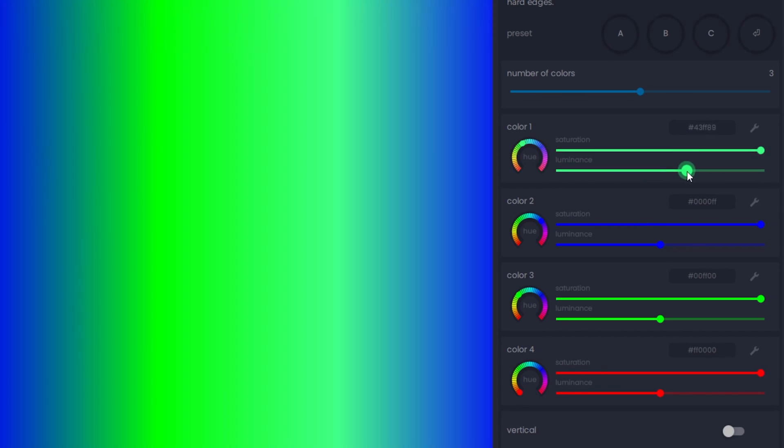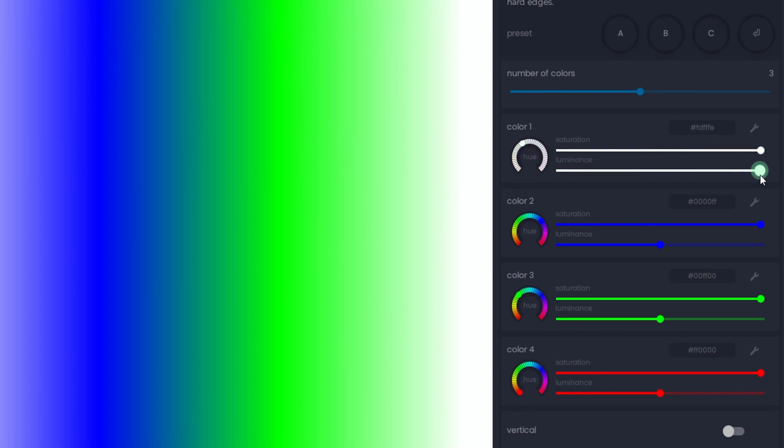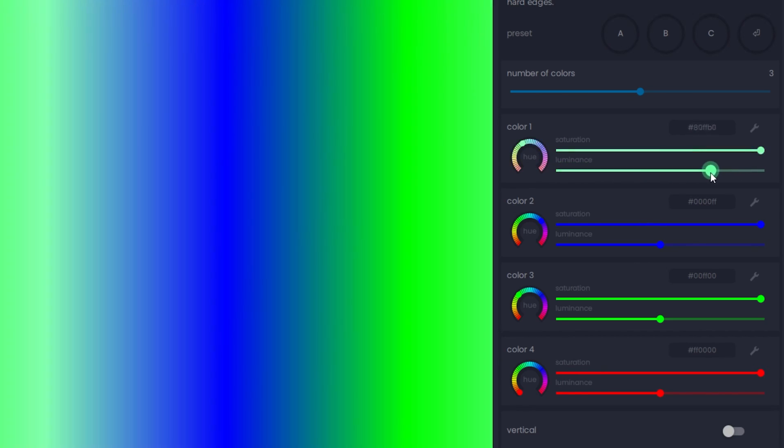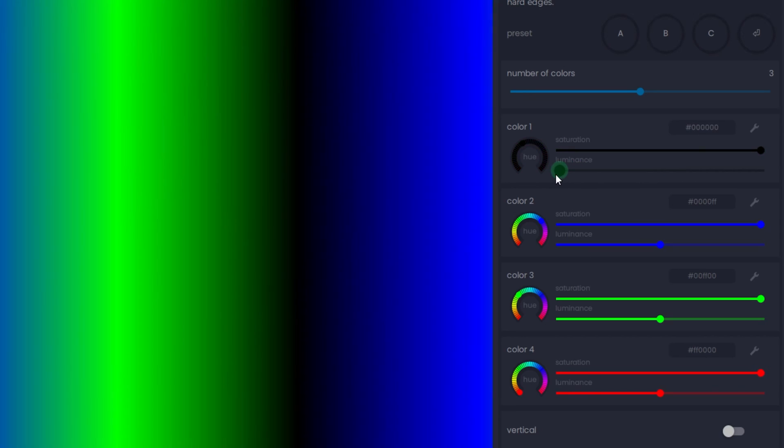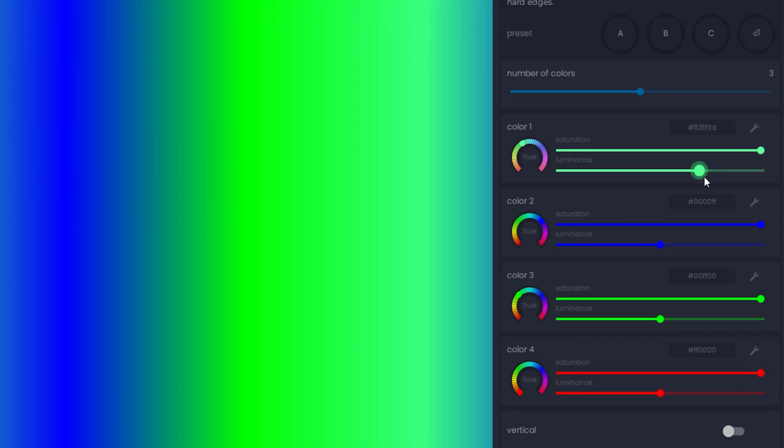One thing to keep in mind is that sliding the Luminance slider all the way to the left makes the color black, and sliding it all the way to the right makes it white.